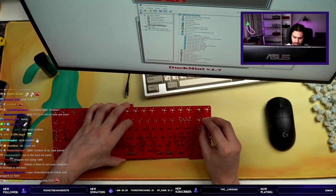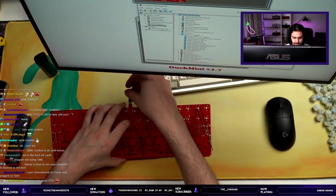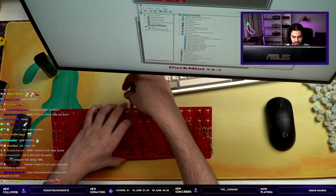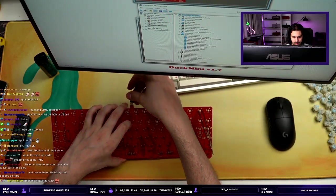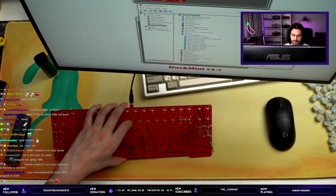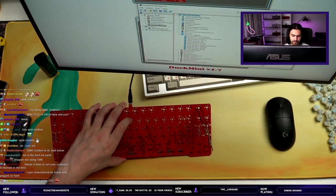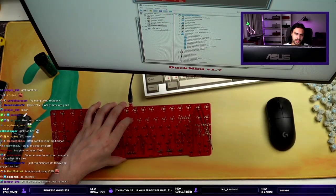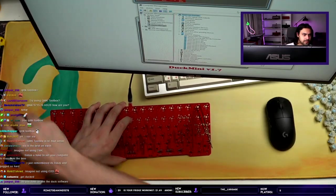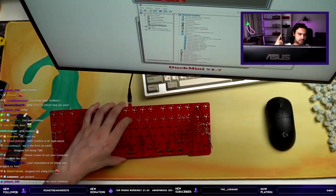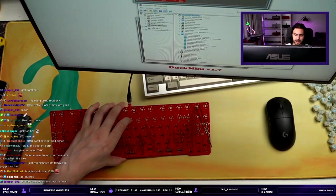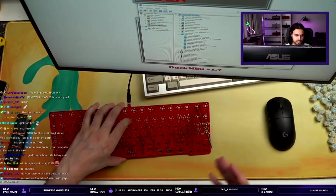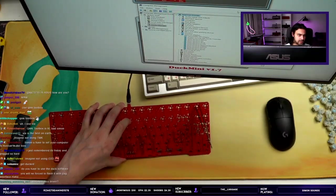All right, back into bootloader mode. I'm gonna wait until it shows me Atmel device in my Device Manager. Do you have to use the Duck software? No, I own a Duck but I just had to hold down the key and then flash it.